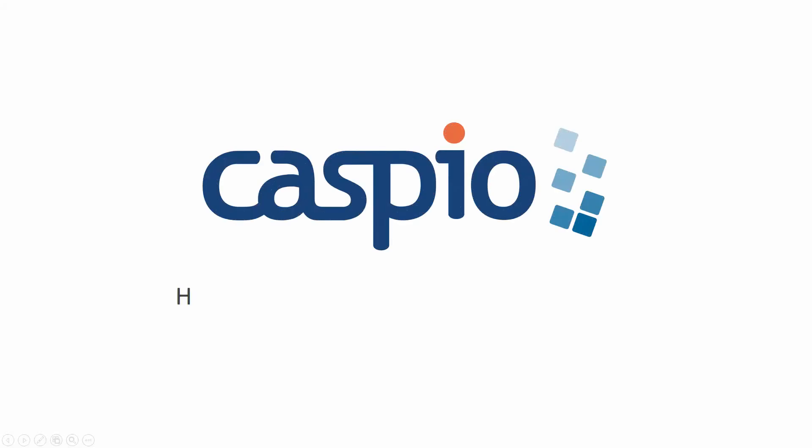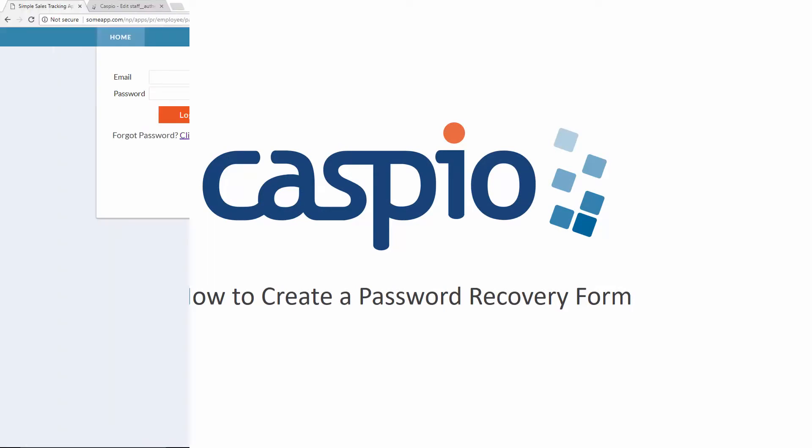Welcome to Caspio. My name is Ned and in the following video, I'll be showing you how to create a password recovery form.